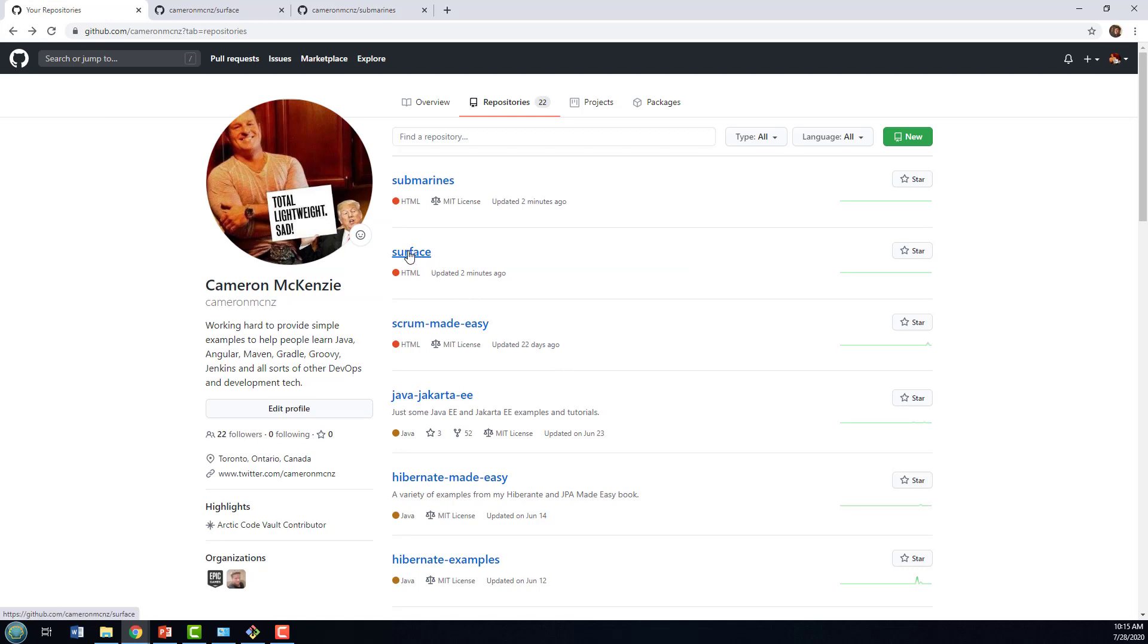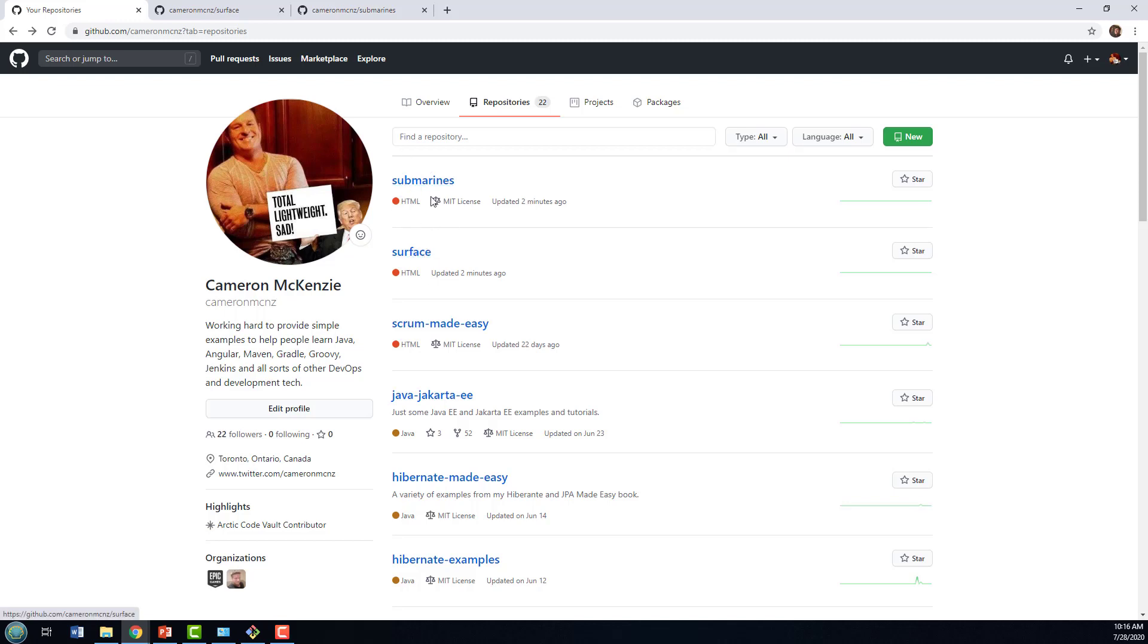And what I'd like to do is clone this surface repository, I want to work heavily on that. But also, it's associated with submarines. So I want submarines to be a submodule that I can work on when I work with this surface project. So I want to link these two together, make submarines a submodule of surface.